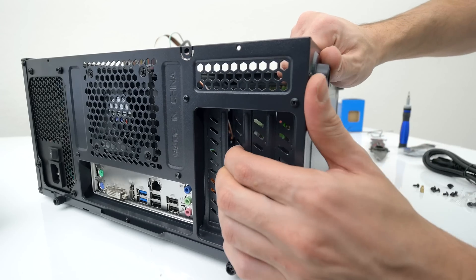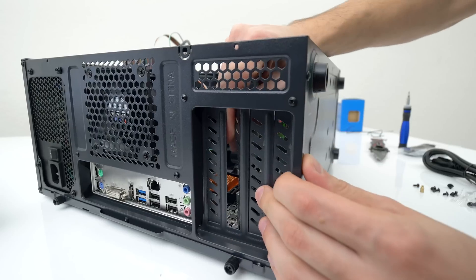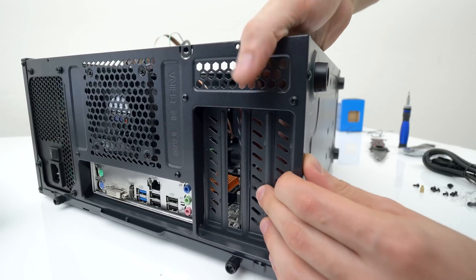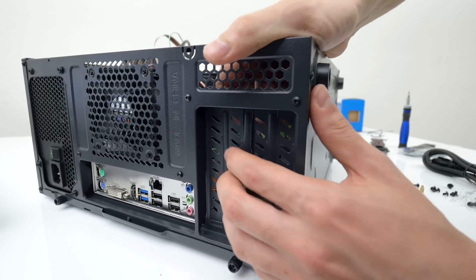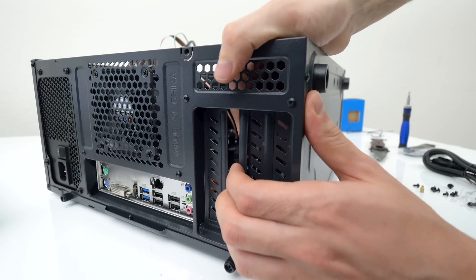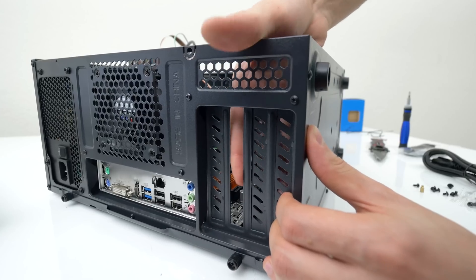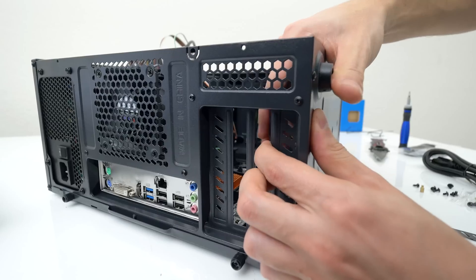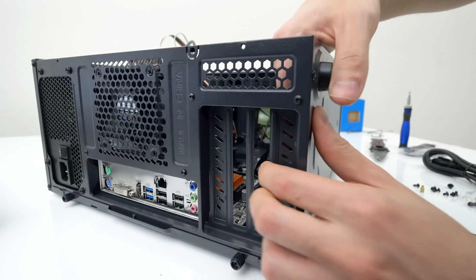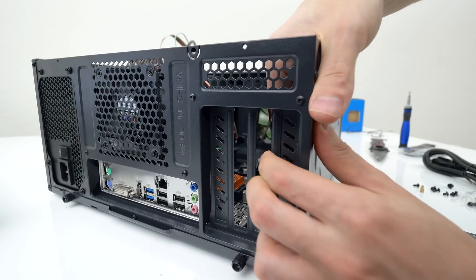Since we're back here let's remove two of the PCI brackets so it doesn't get in the way of our GPU when it comes time for that. The ones you're gonna have to remove are the second and third one. You can simply bend them back and forward until they get loose enough and then you can just pull them out. That's what she said.